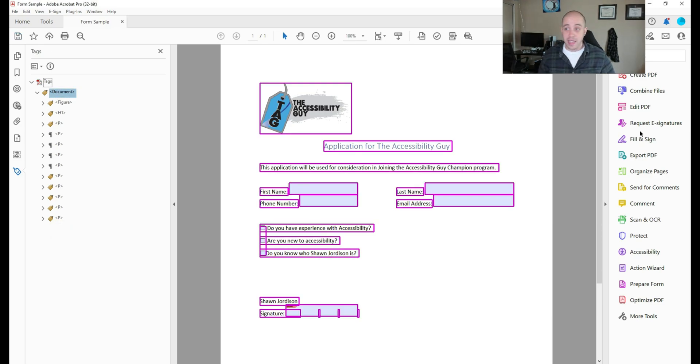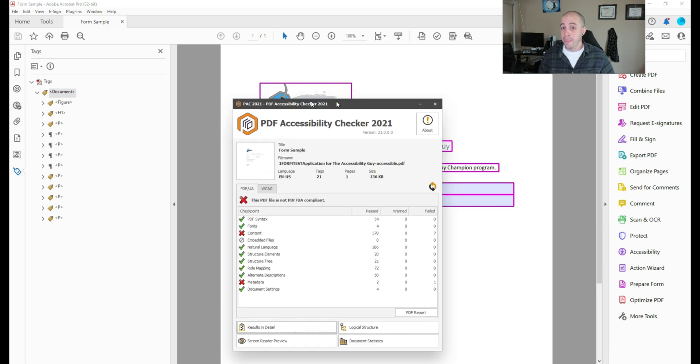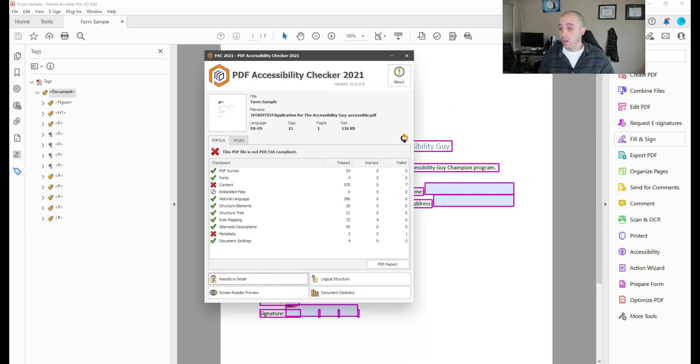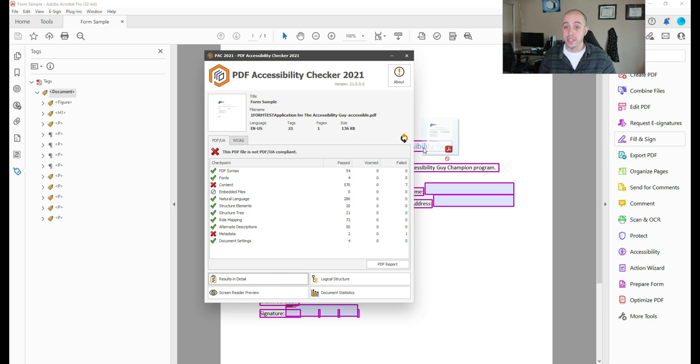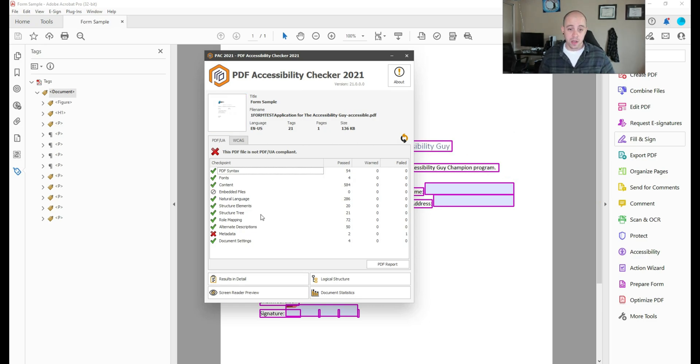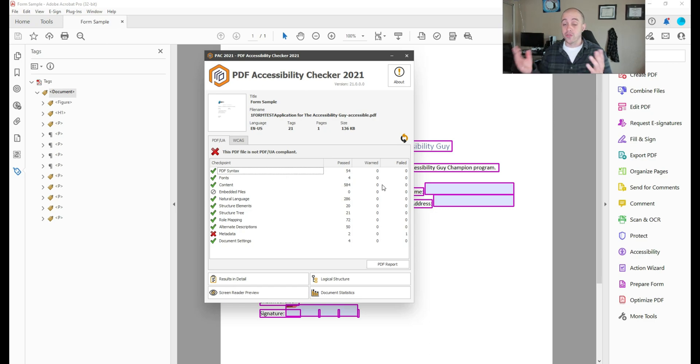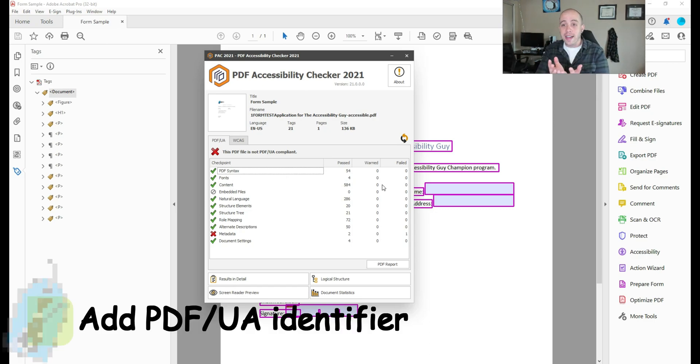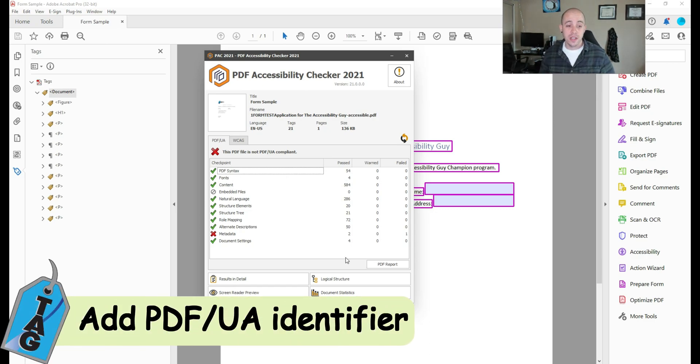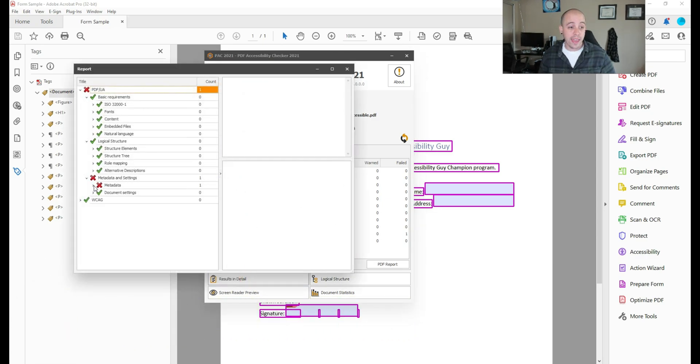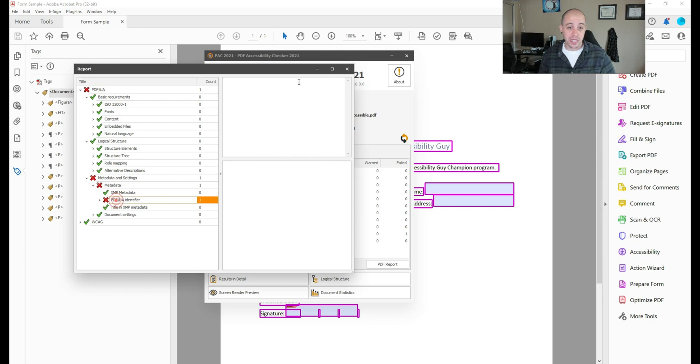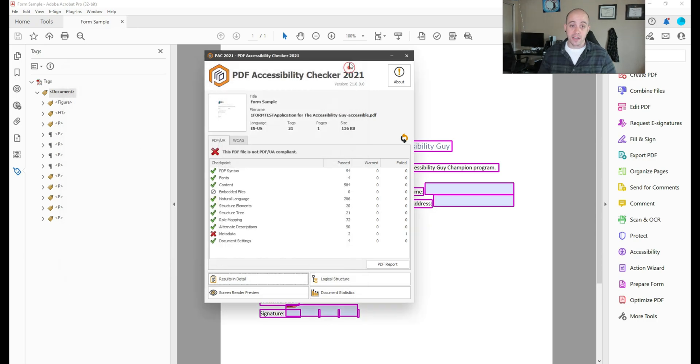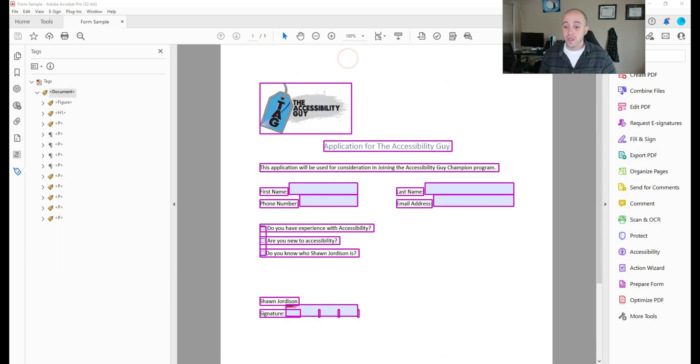Now let's save our file and launch the PDF accessibility checker once again to test. Alright, that did get rid of the content issues. So that's great. So that was two methods to get rid of some of the artifacts on the file. And then last but not least, we need to add our PDF UA identifier. That's what's missing.